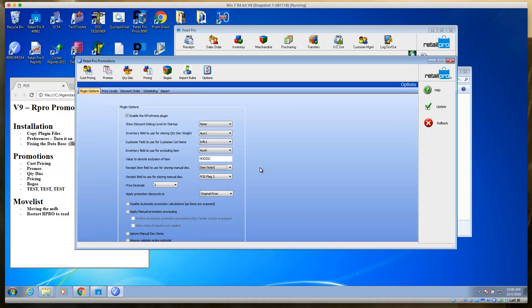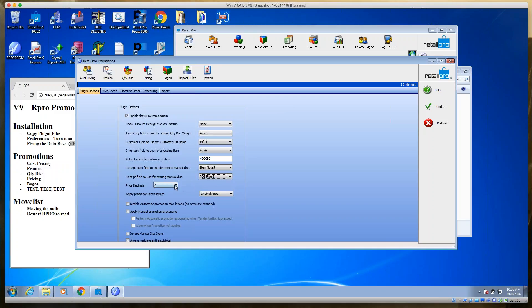Item Note Five is used to store promotions data — that's fine, since we rarely use more than one item note. It writes bits of promotion data into that field, and you can build generic reports around it. Receipt field for storing manual discount uses POS Flag Three by default. POS flags are shorter than note fields, and most people don't use more than one or two, so three is fair game. Price decimals is set to two, which most retailers use.